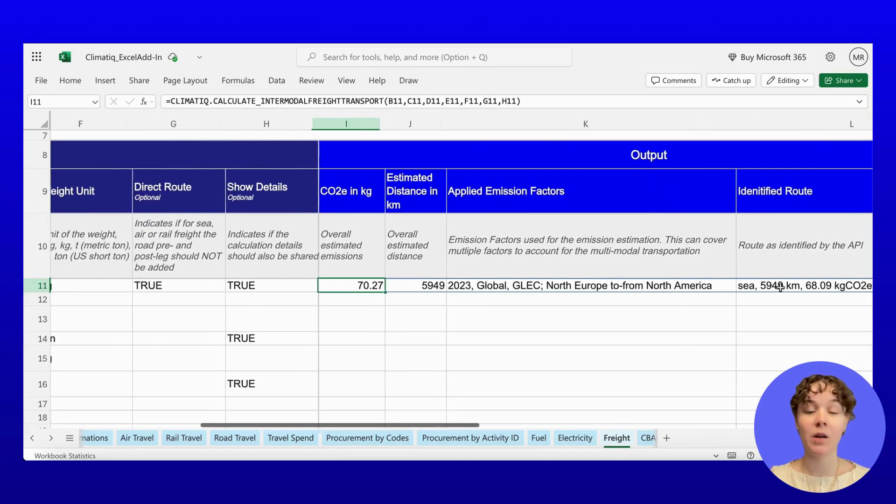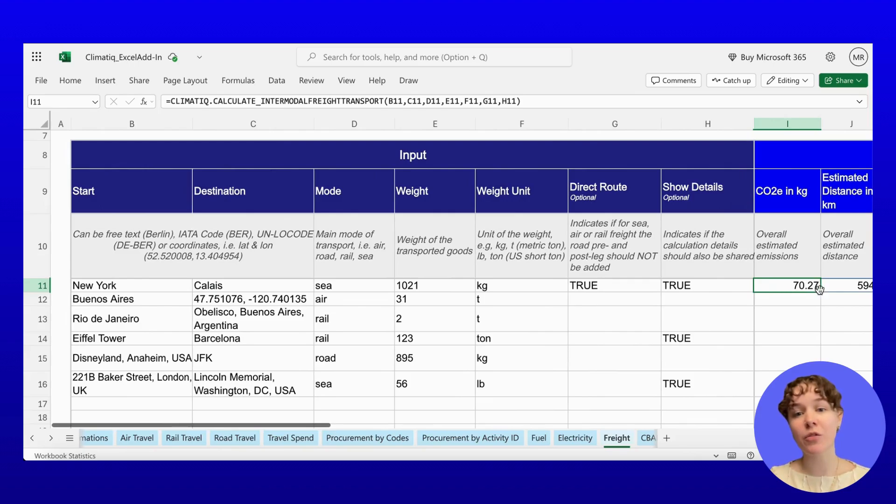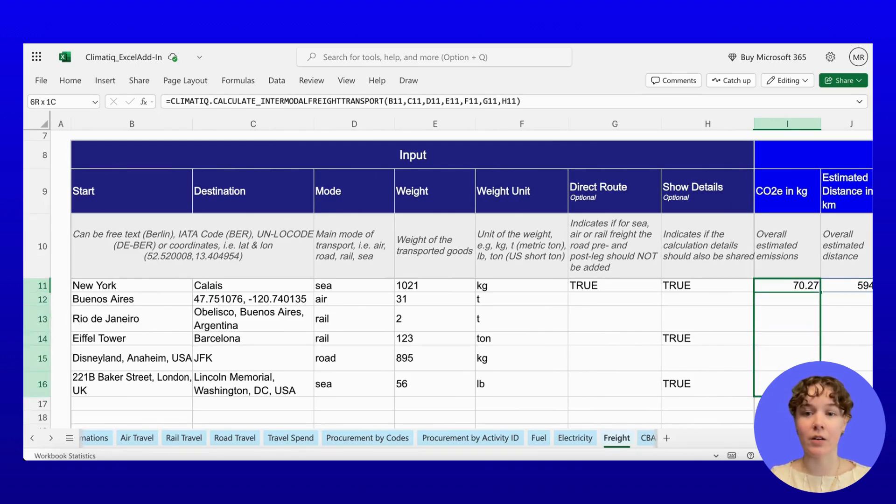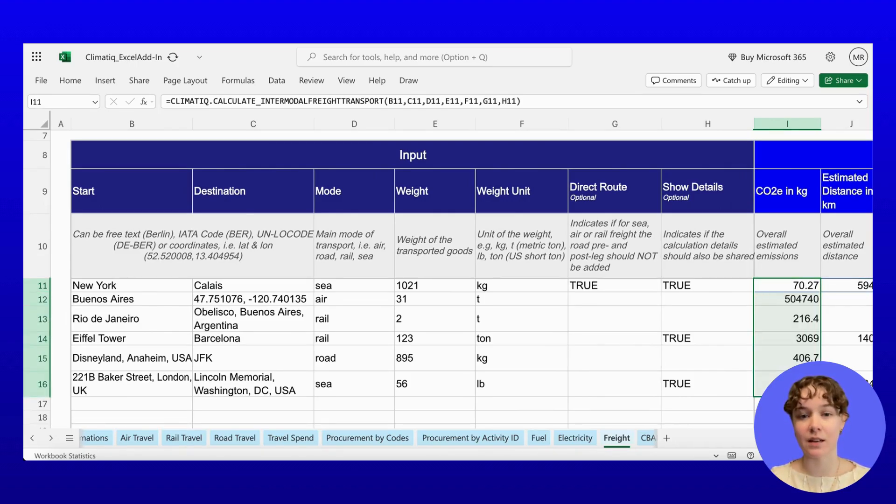Working with bulk data? Just apply the formula by dragging down your rows and calculate emissions for hundreds of shipments in seconds.